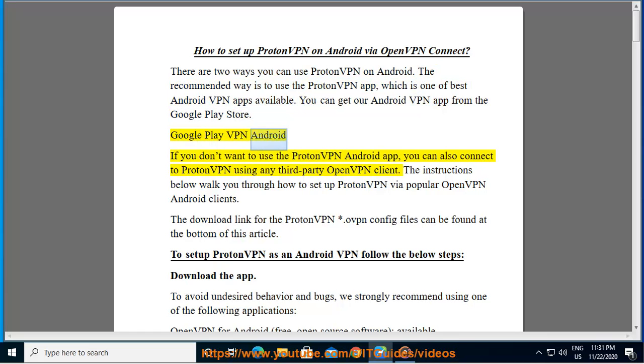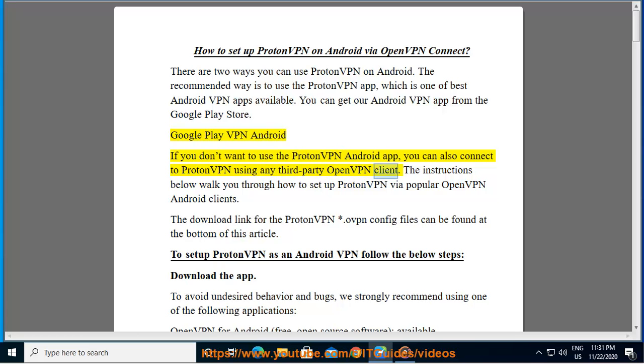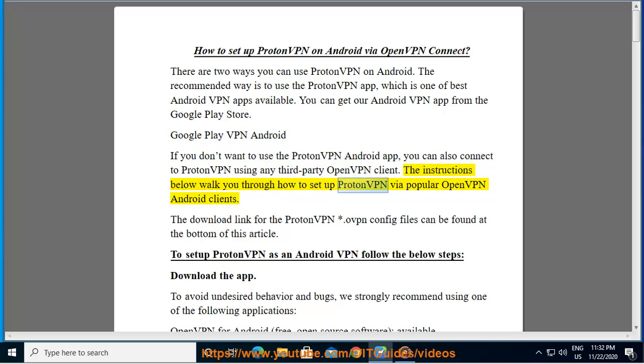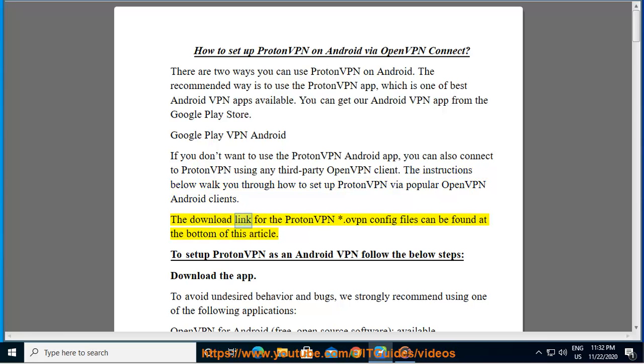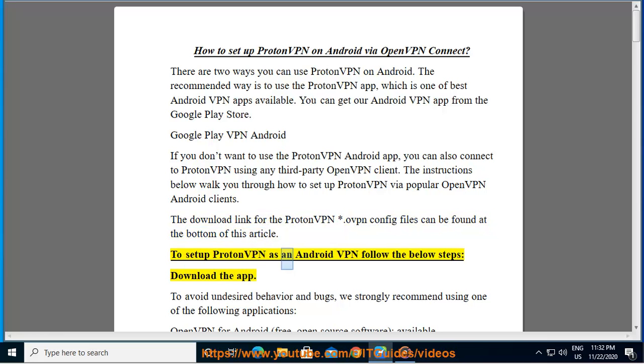If you don't want to use the ProtonVPN Android app, you can also connect to ProtonVPN using any third-party OpenVPN client. The instructions below walk you through how to set up ProtonVPN via popular OpenVPN Android clients. The download link for the ProtonVPN .ovpn config files can be found at the bottom of this article. To set up ProtonVPN as an Android VPN, follow the below steps.